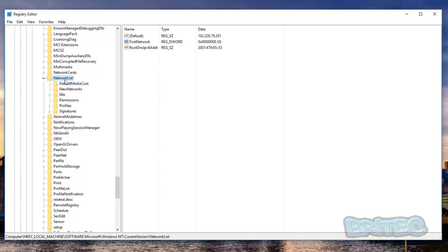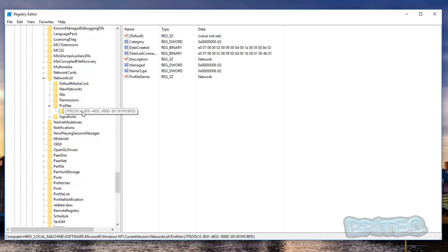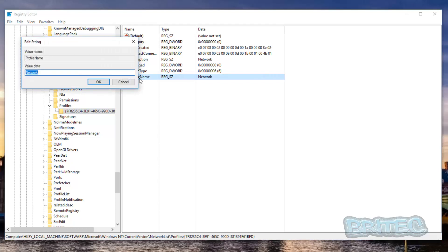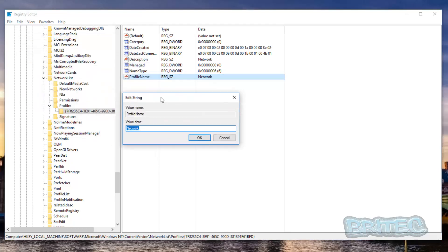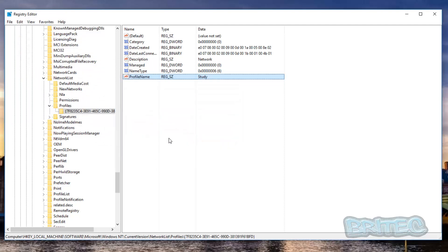Inside Network List, look for Profiles and expand it. You may have one or two entries in here. Click inside the profile and on the right-hand pane you'll see Profile Name. Double-click on it and you can change the profile name to whatever you like — for example, 'study'. Click OK, then log off and log back on.